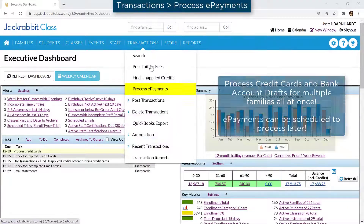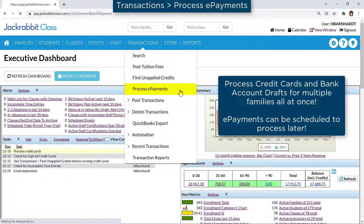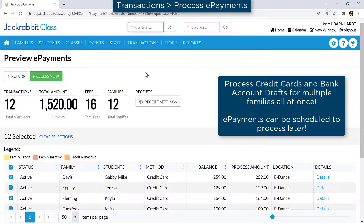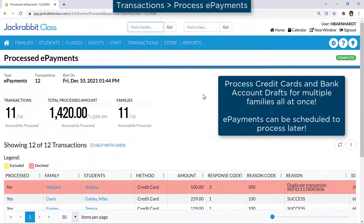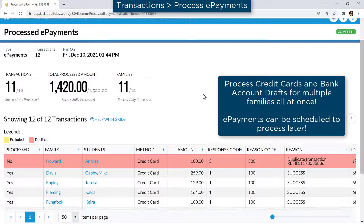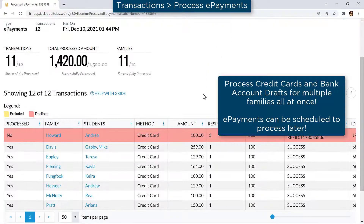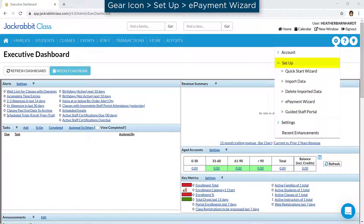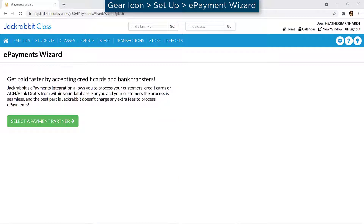To process ePayments through JackRabbit for multiple families and update their accounts all at once, choose one of our payment partners: CNH Financial or SafeSave Payments. Go to the gear icon, Setup, ePayment Wizard for contact information and to apply online.